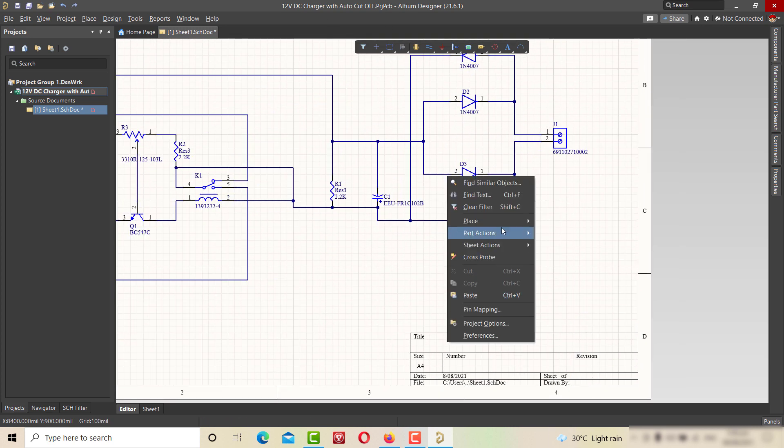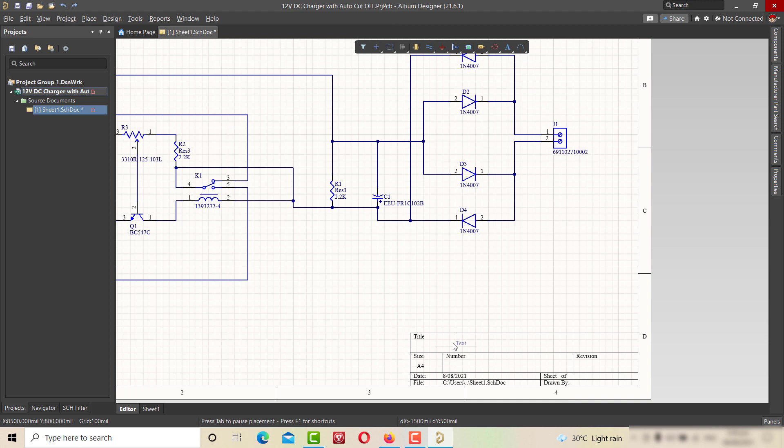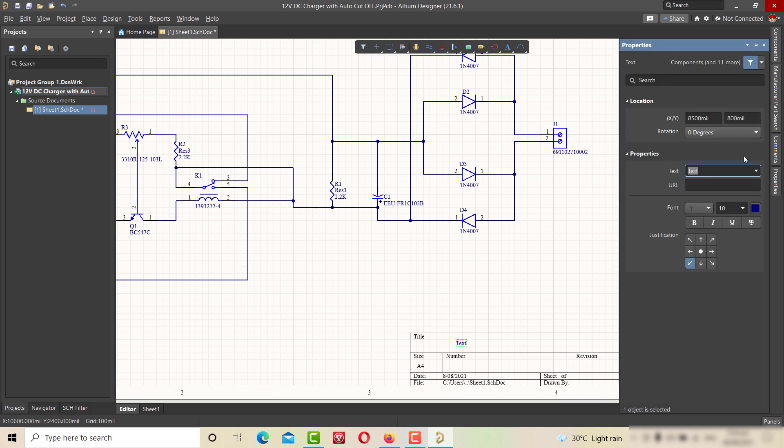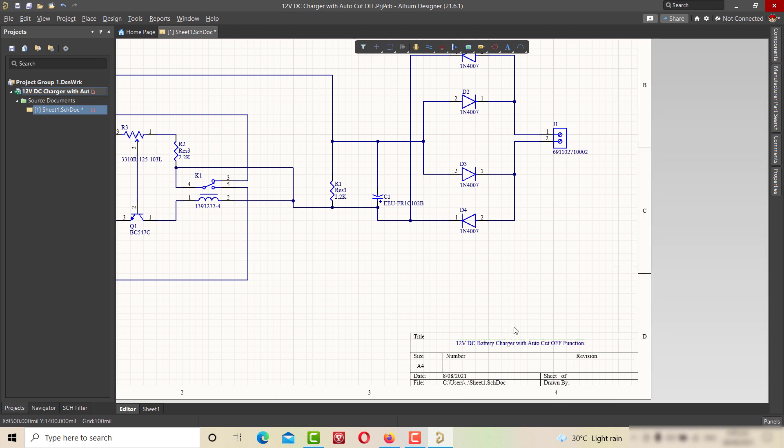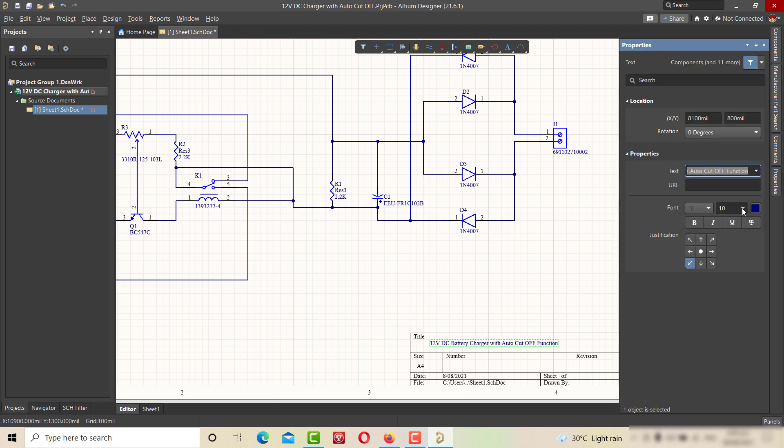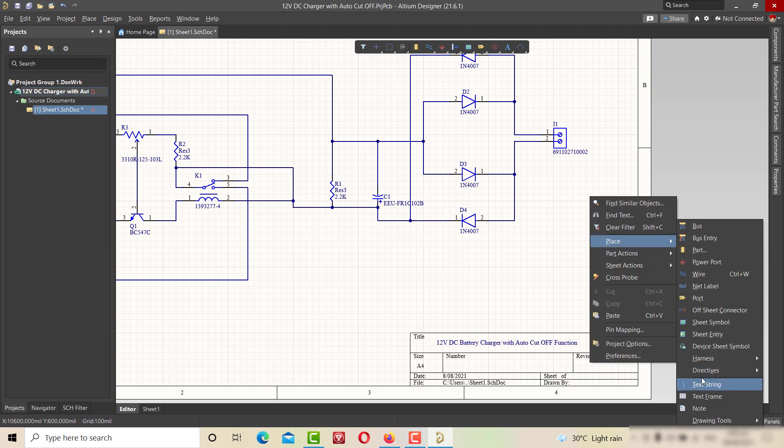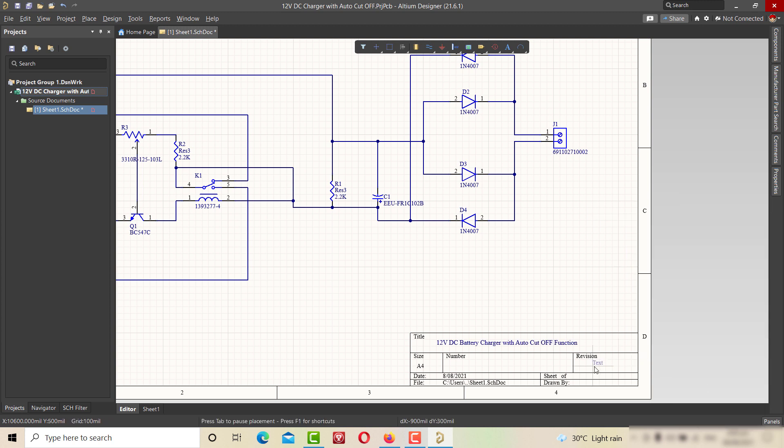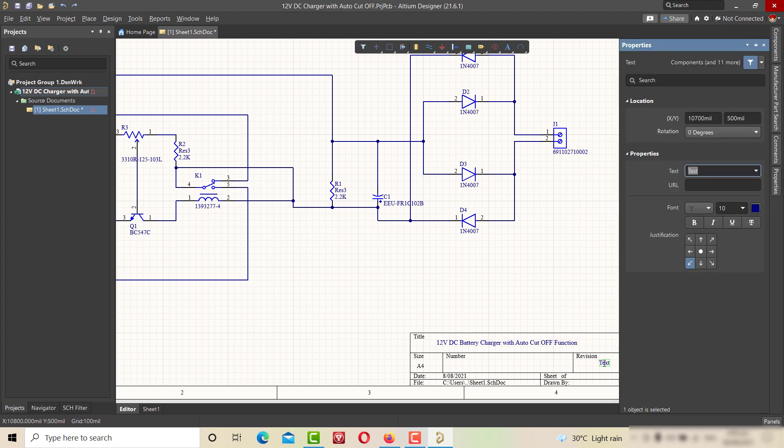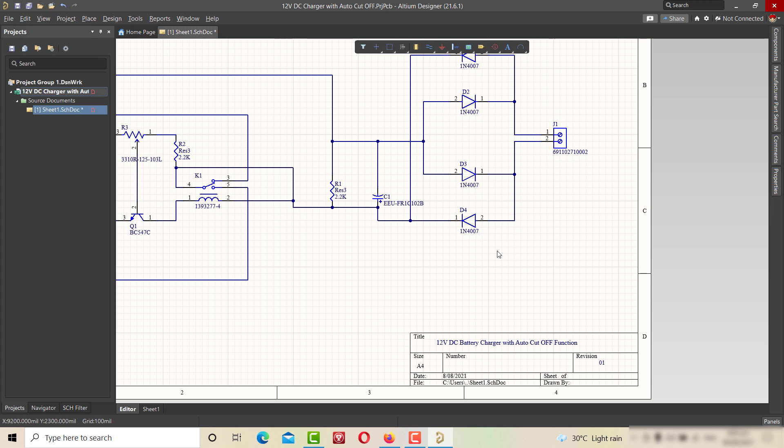Here you can add the title or give a name to your sheet. Like I am writing here my project name which is 12V DC Battery Charger with Auto Cut-off Protection. Here you can write the revision as in our case the revision is 1.